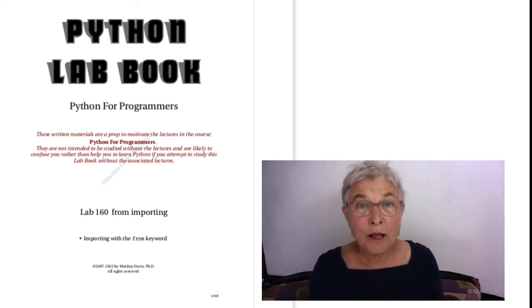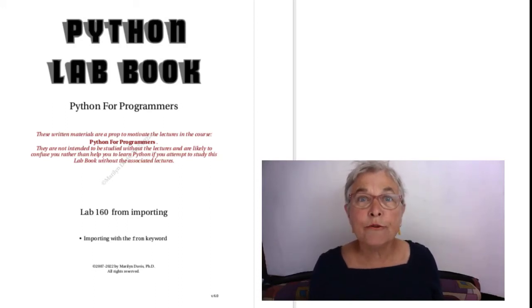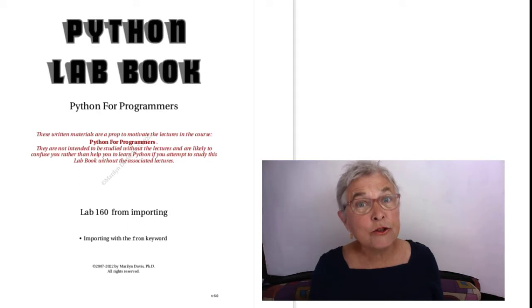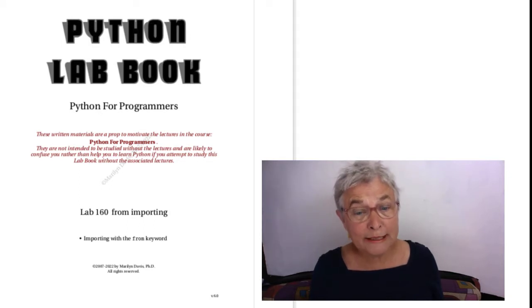Hello! Let's learn about the keyword FROM that you use for importing.